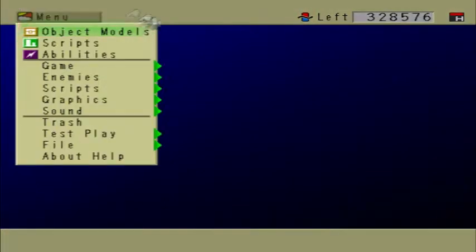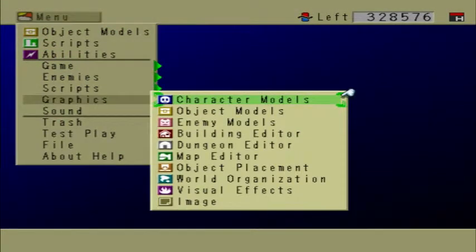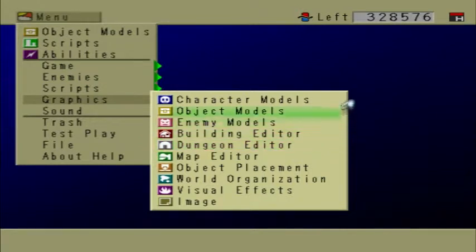Hello everybody, welcome to part six of this farming plots tutorial. We're gonna get right into it.